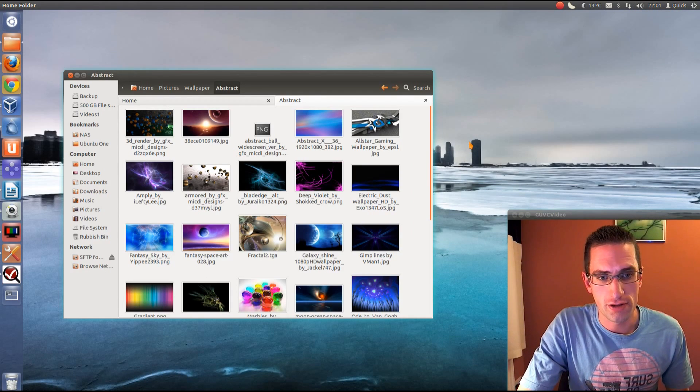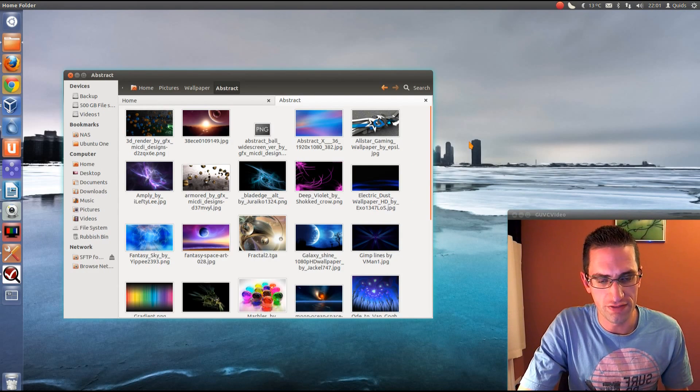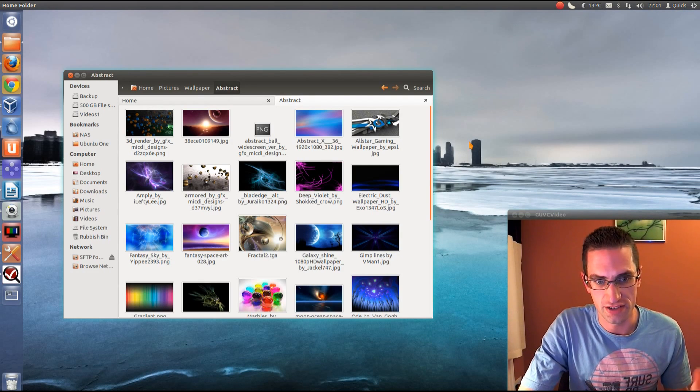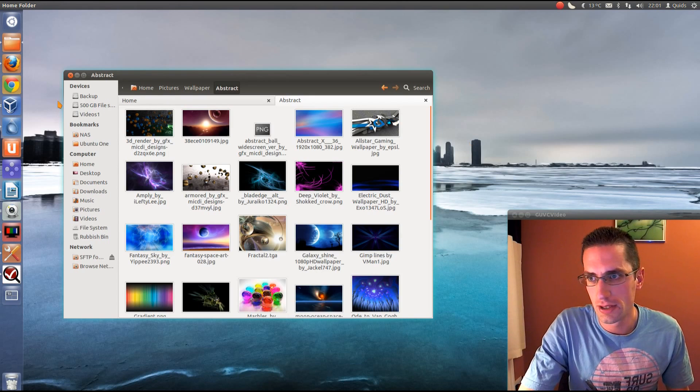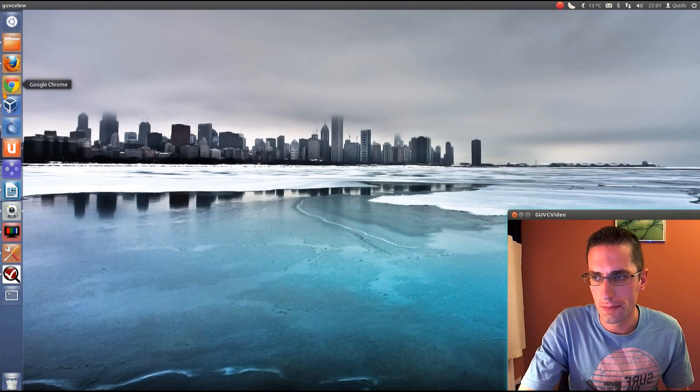Now, there are two programs you need to install: dconf tools and the gconf editor. I've put notes of those in the description below. Let's go and take a look at what the programs can do.